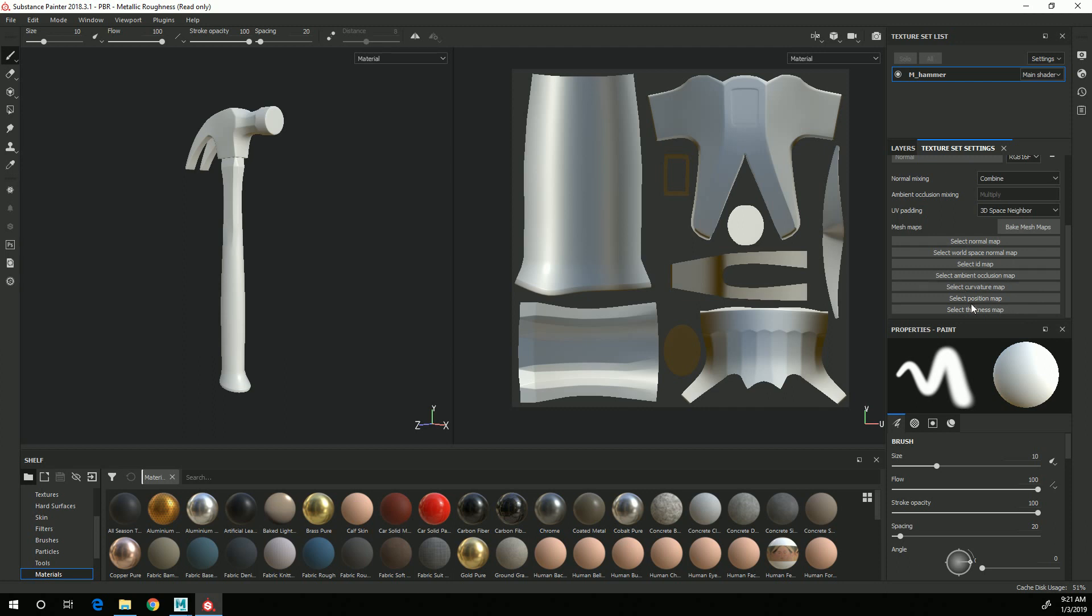For those procedural generators you actually need several different maps to make the generators work. In the next video we'll actually be baking out those maps.